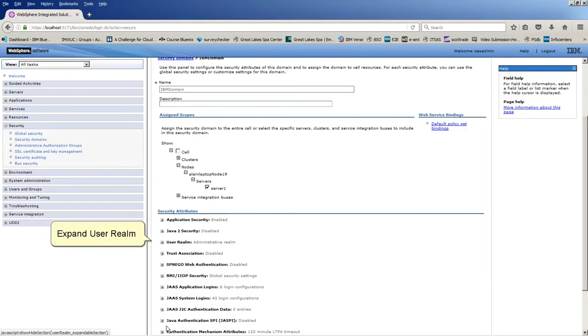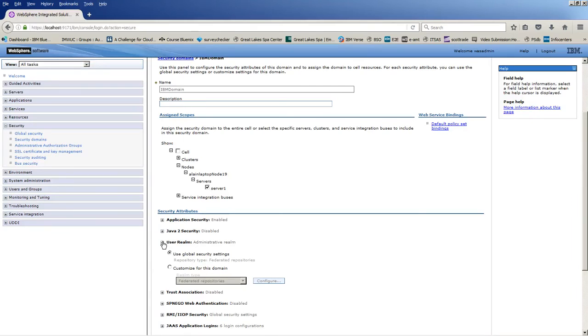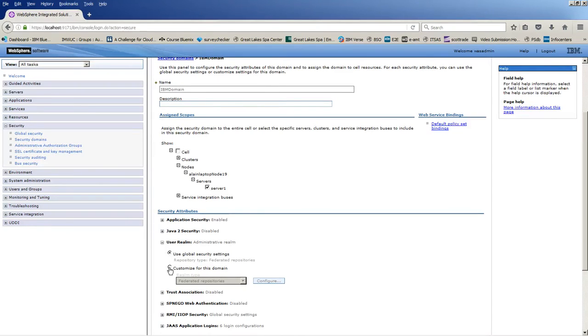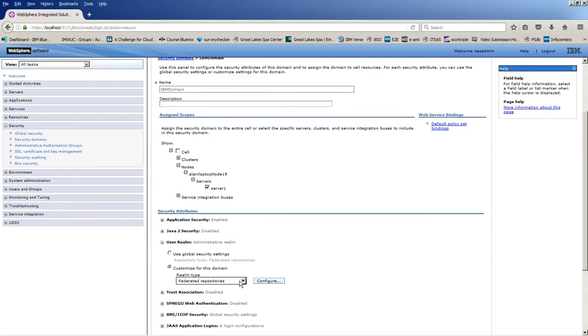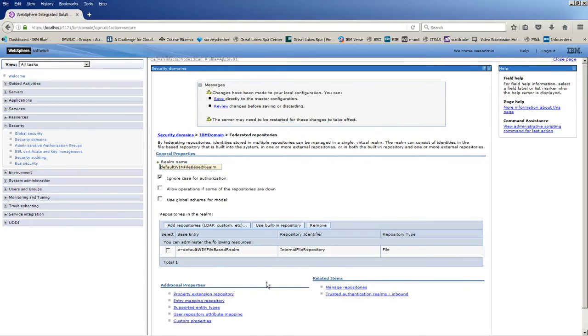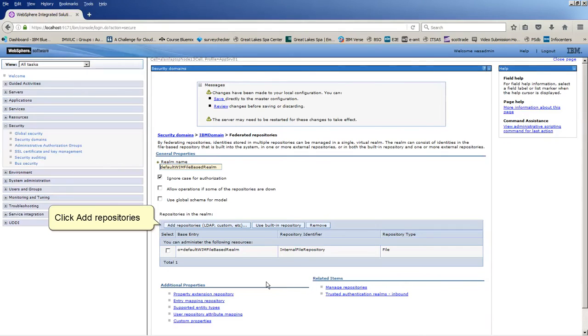Expand User Realm. Click Customize for this domain. Click Configure. Click Add Repositories.